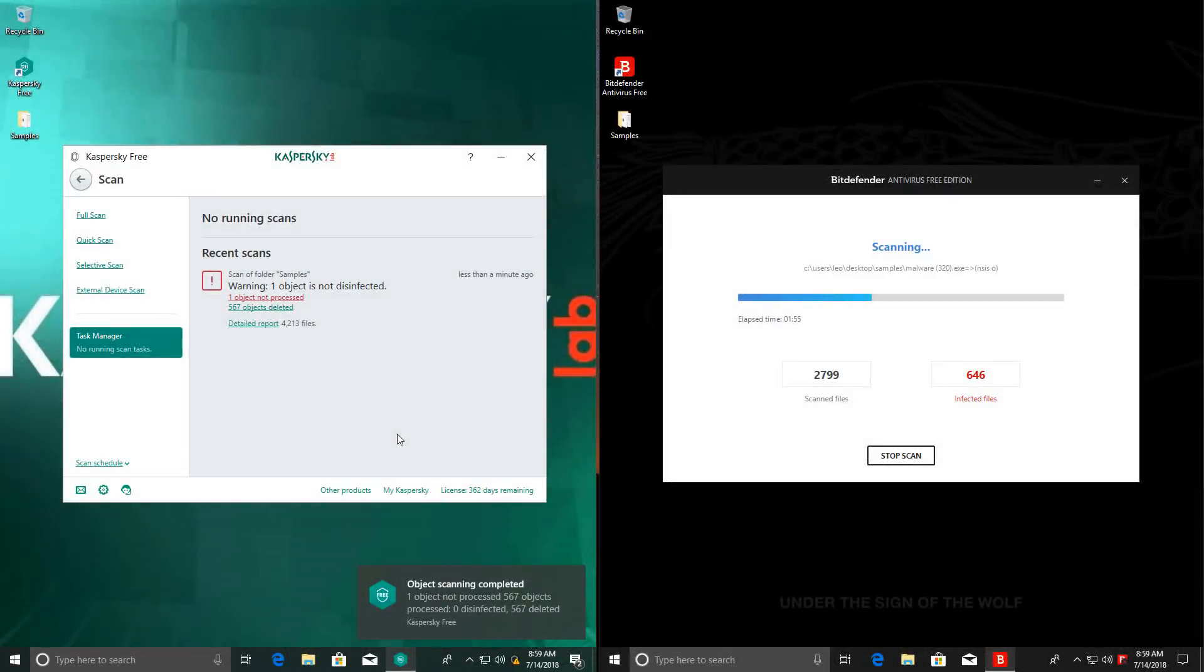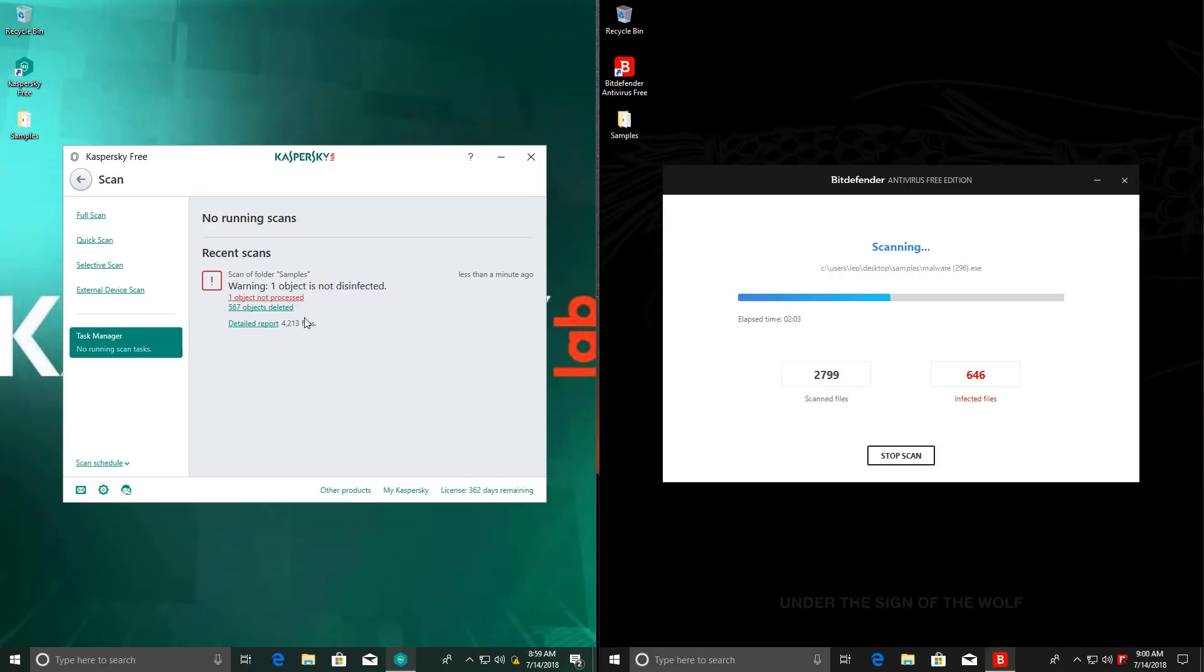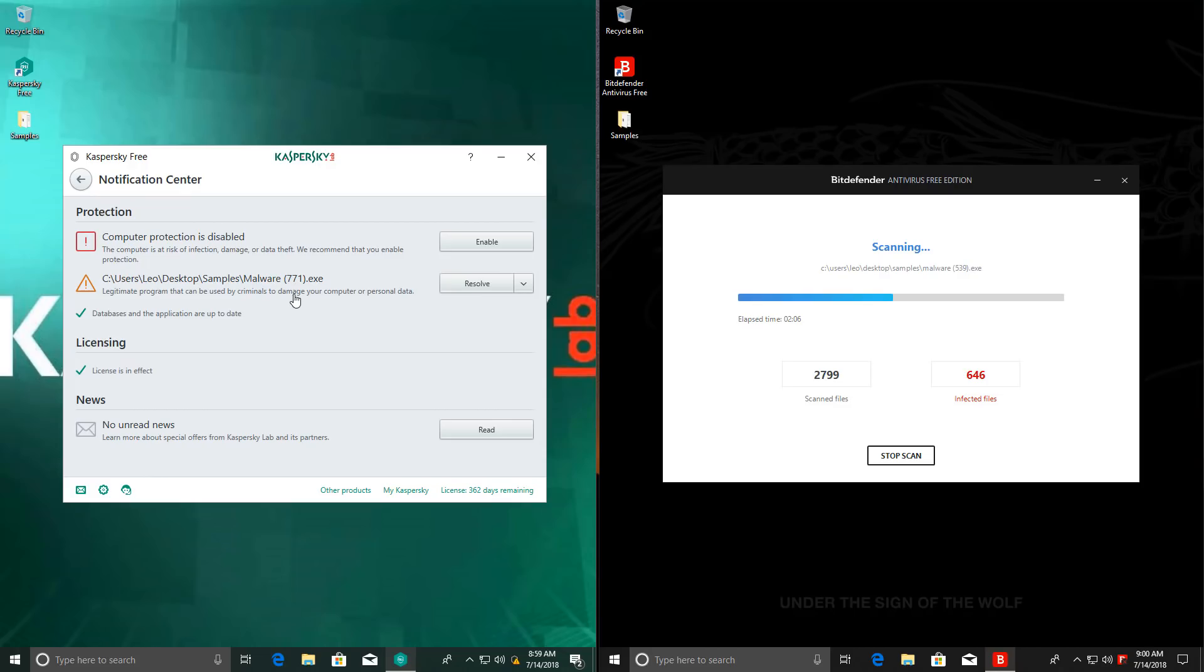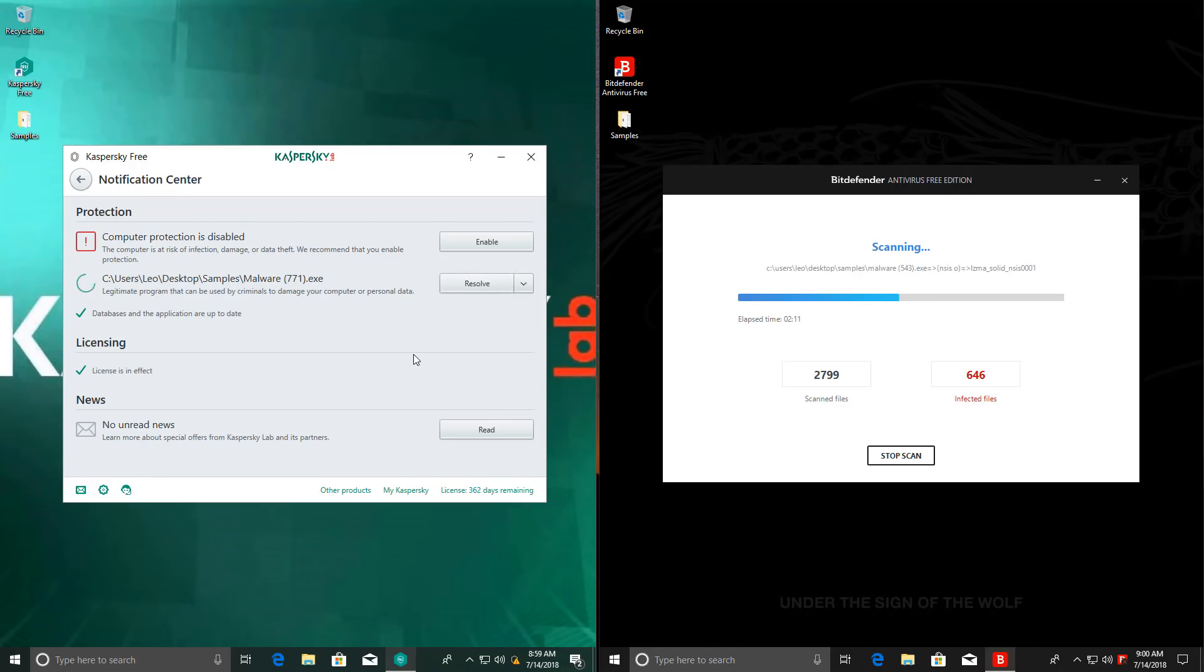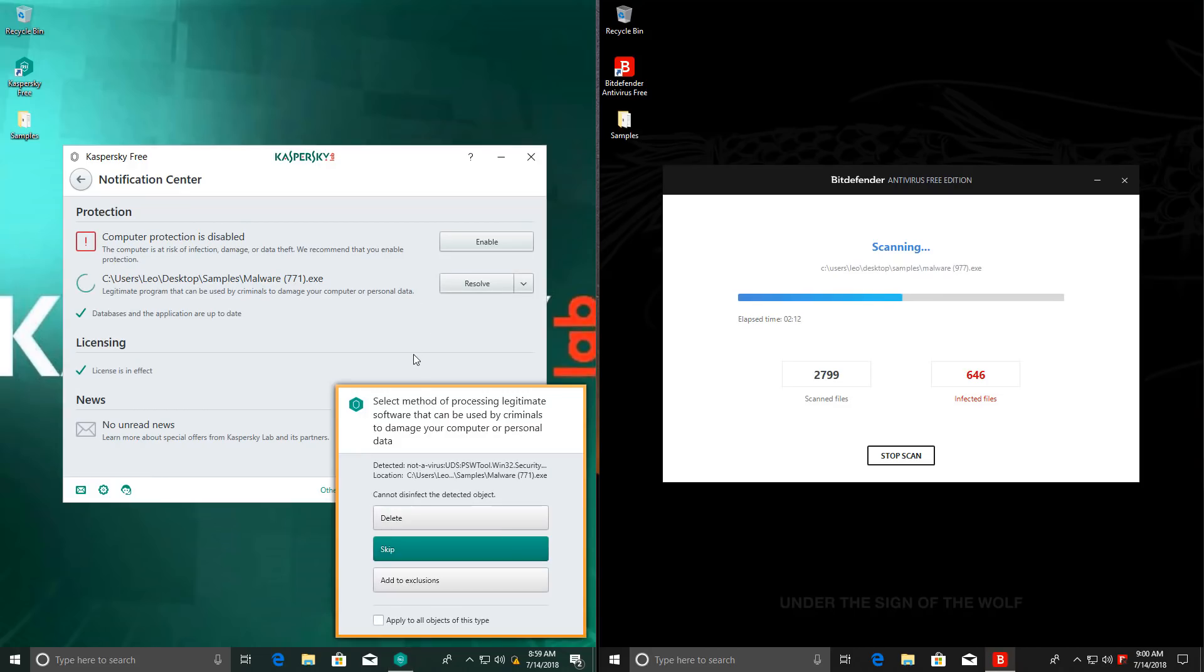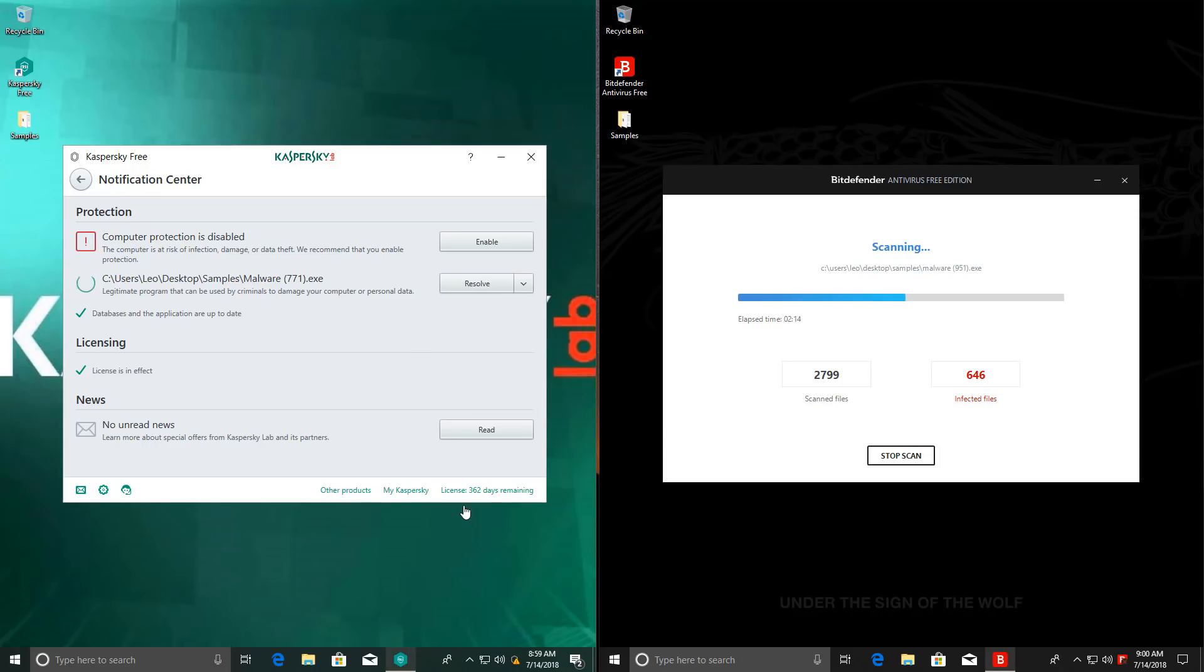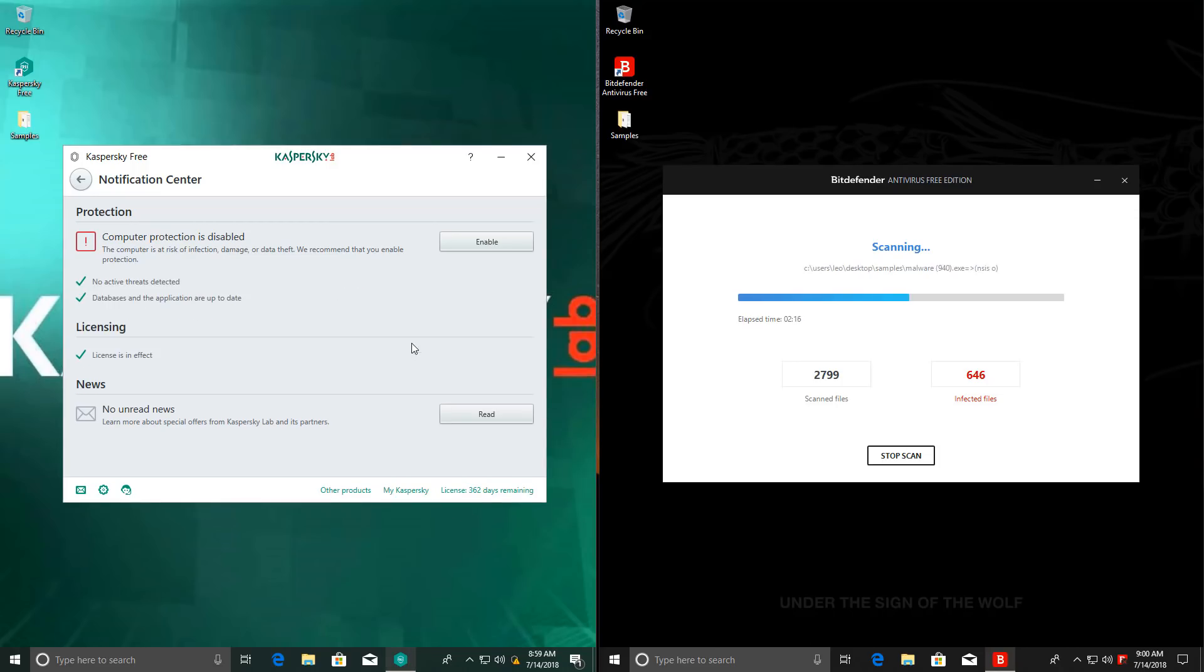The Kaspersky scan is now finished, and it seems to have dealt with most of the detected threats too. There's only one that is not processed. I'm just going to resolve this. Delete. And there we go. Kaspersky is done.